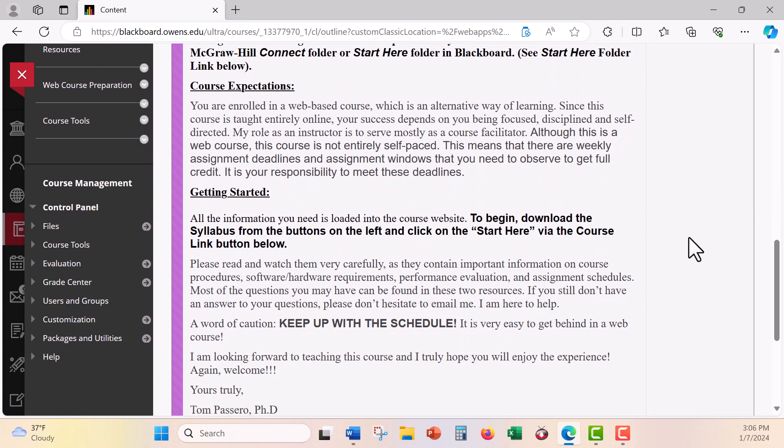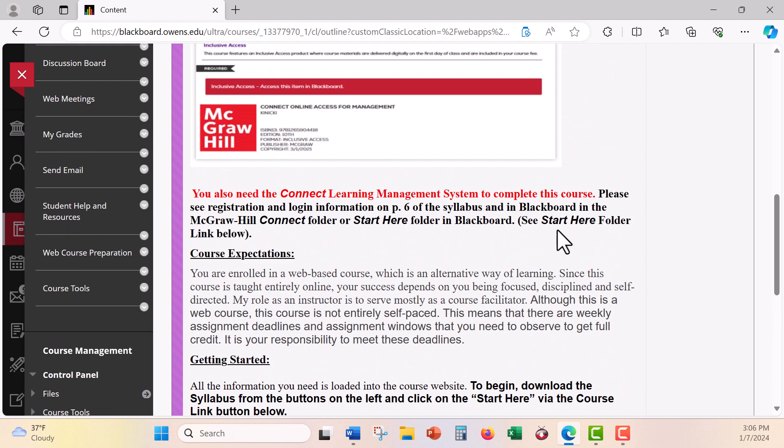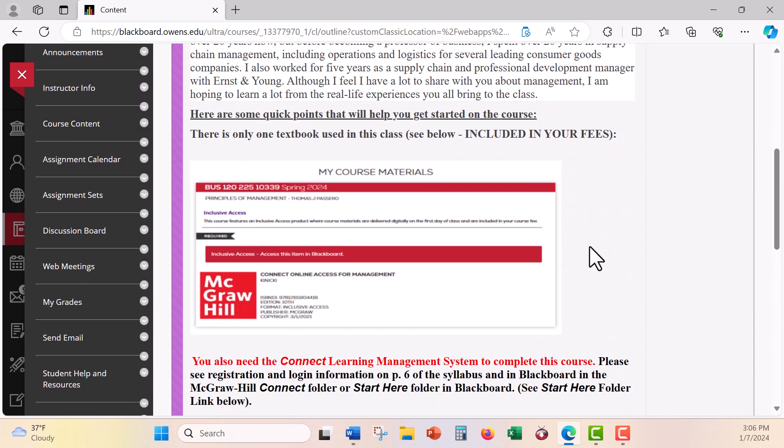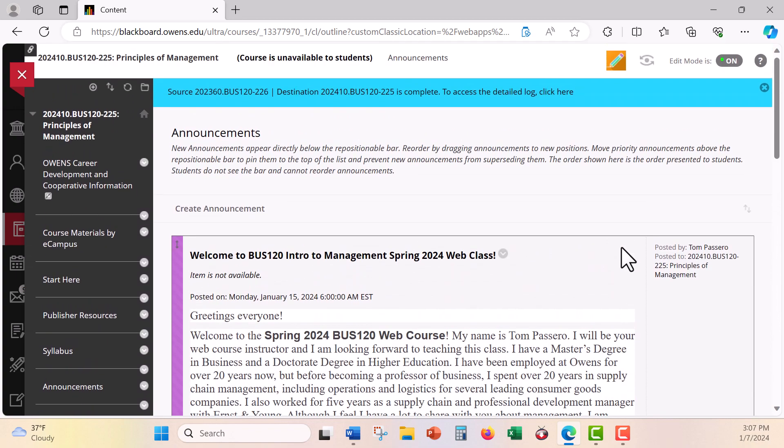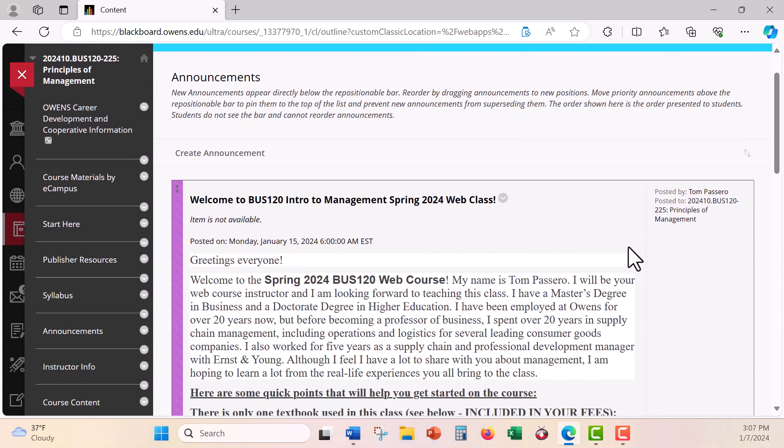So again, questions, comments, send me an email and then we'll go from there. I hope you have a great semester and I hope you get a lot out of this course. Take care.